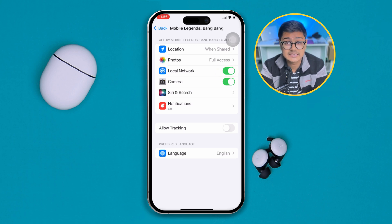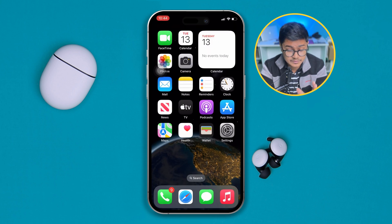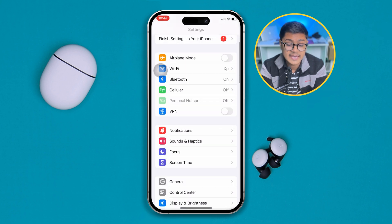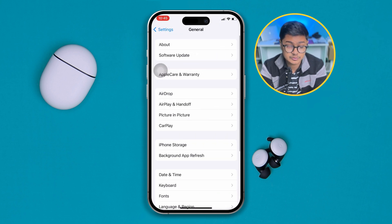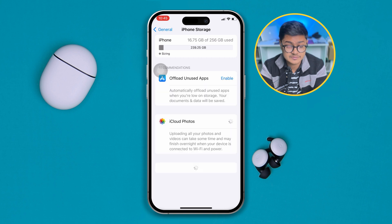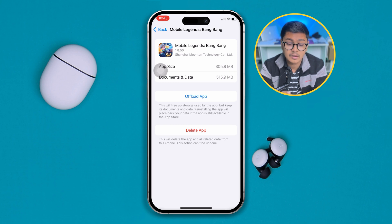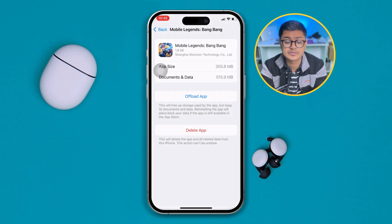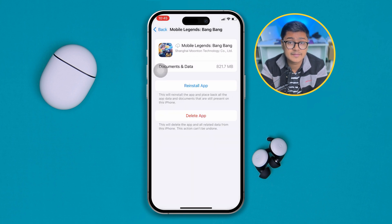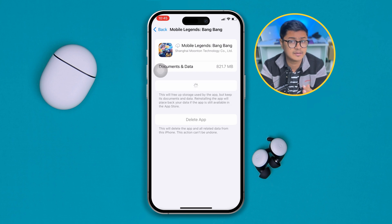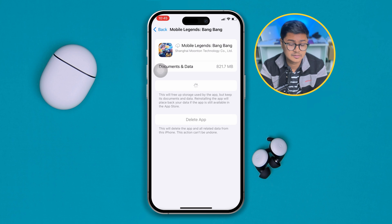Once you enable that setting, reopen your Settings, scroll down to General, and tap on iPhone Storage. Find Mobile Legends Bang Bang in the list. Once you've got the app, tap the 'Offload App' button, tap 'Offload App' to confirm, and tap Offload again. This will reinstall the app without deleting your app data, and most likely your problem will be solved.